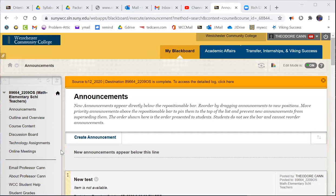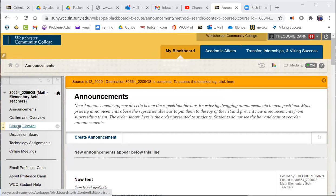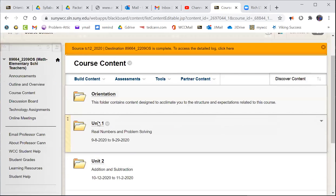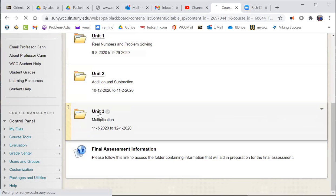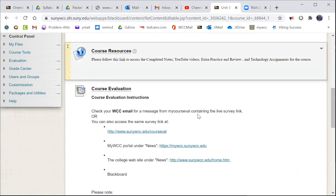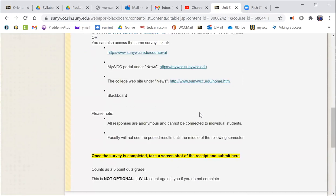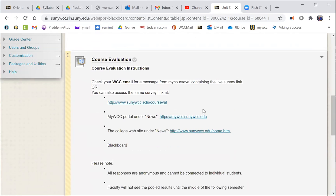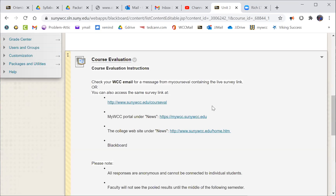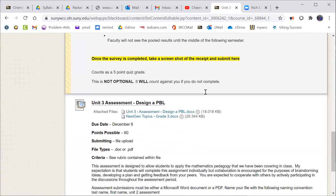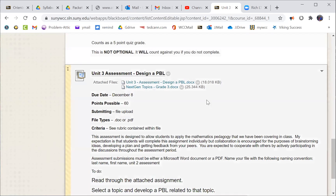So we're on Blackboard. What I did was I went into, you'll go into course content. And in unit three, course evaluation, if you haven't done that, I think today's the last day for that. So you might want to take care of that. It's a small quiz. Definitely worth doing. Five point quiz, but all you have to do is send me a little receipt that says you submitted the survey. That's all I'm looking for. It's not optional, it will count against you if you don't complete.